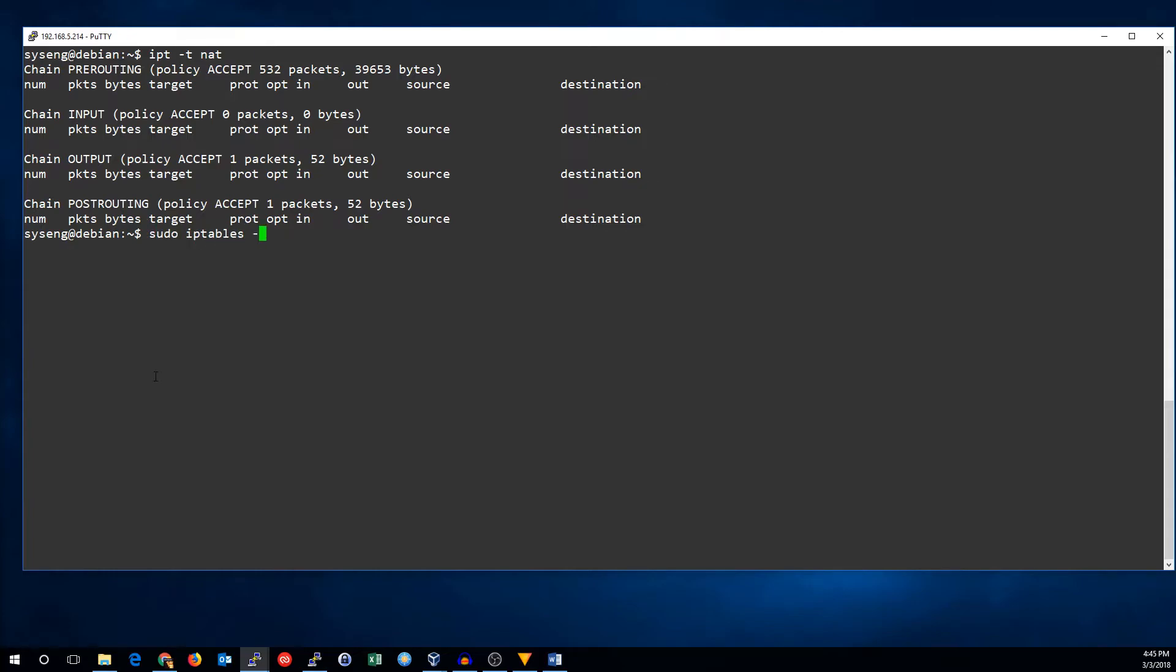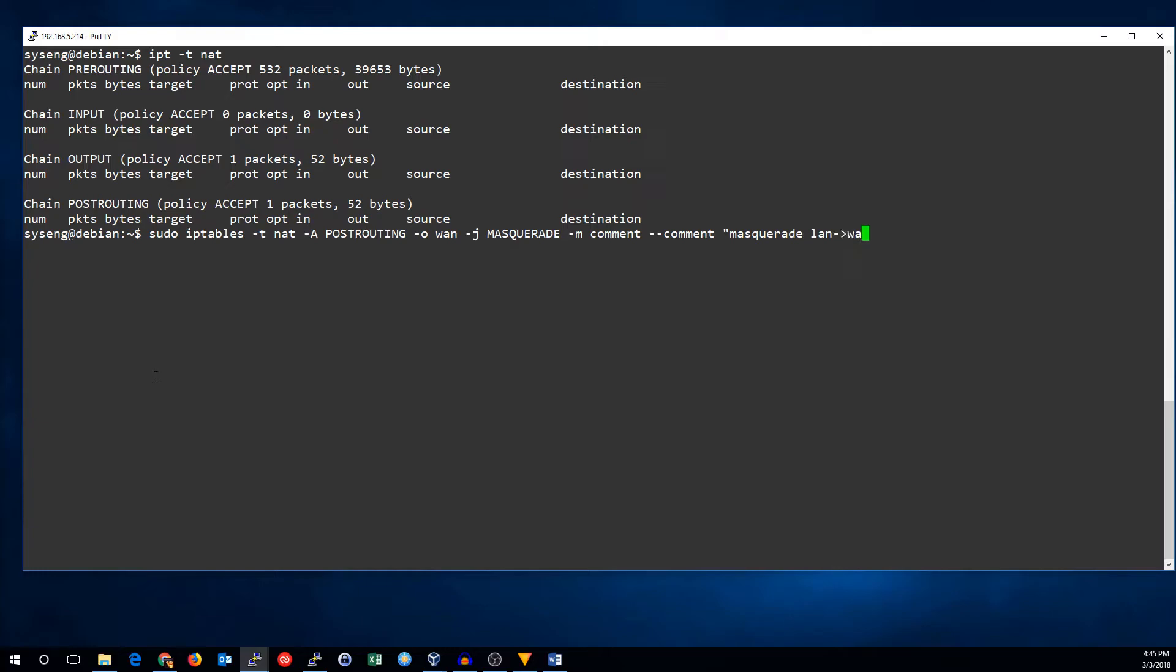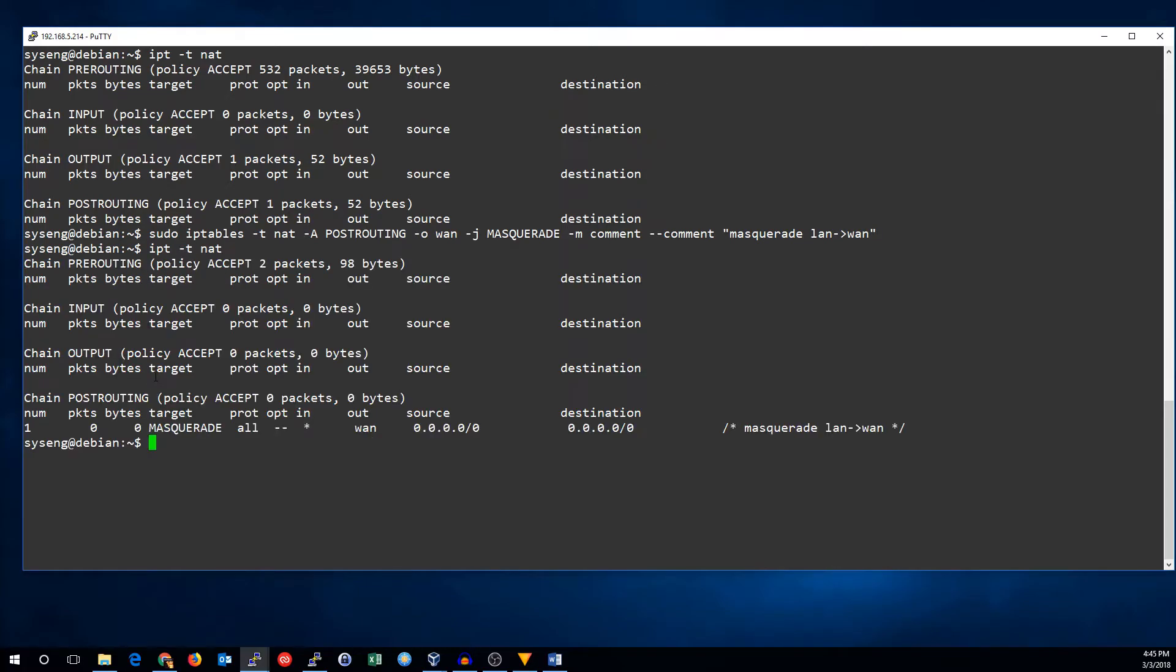We're going to be in the NAT table, appending to the post-routing chain, going out the WAN interface. The target is masquerade, and we'll add a comment. Masquerade LAN to WAN. So, there's our masquerade rule.